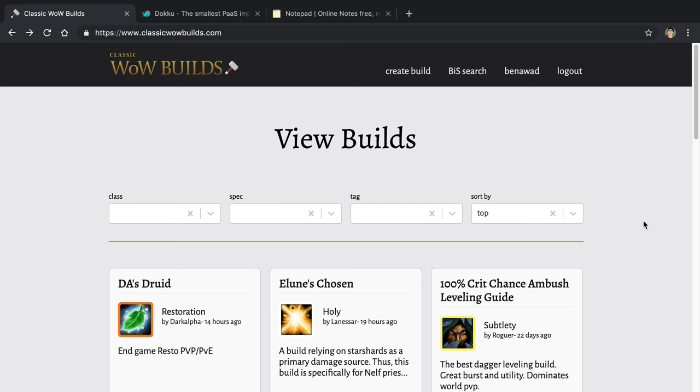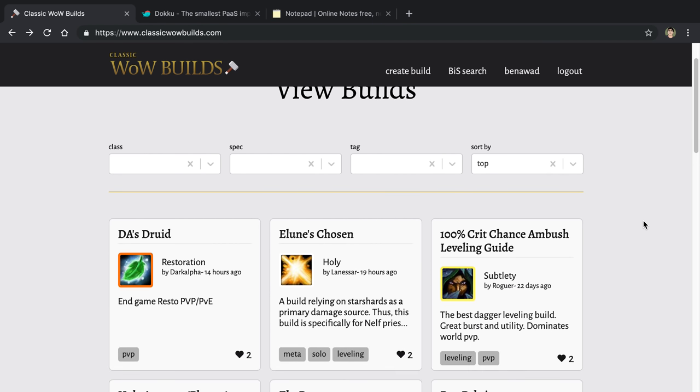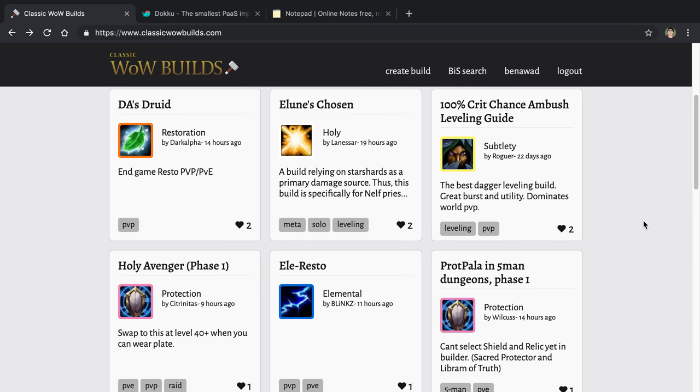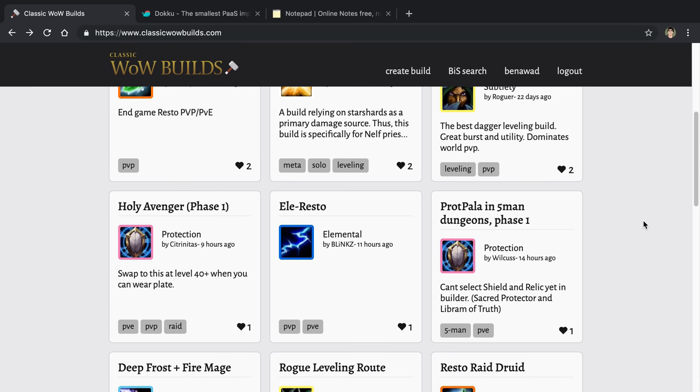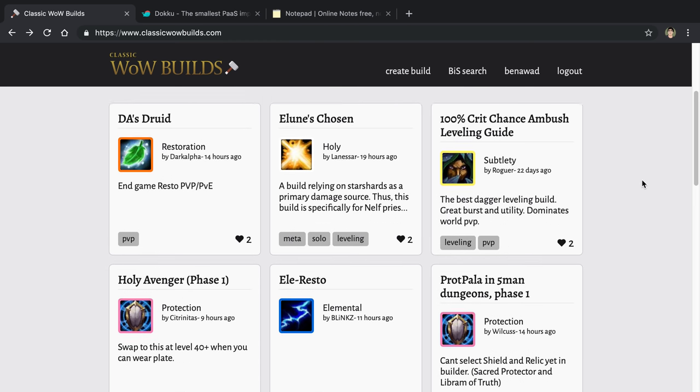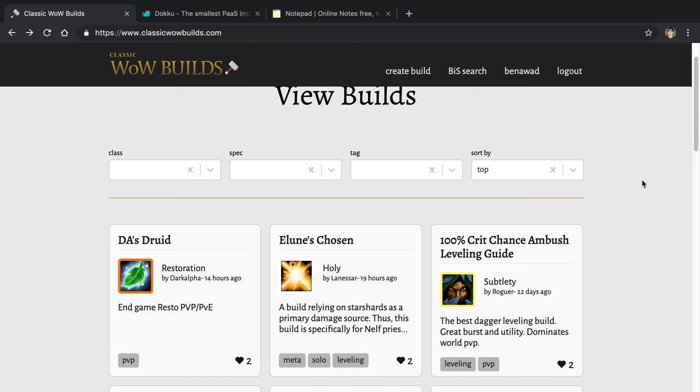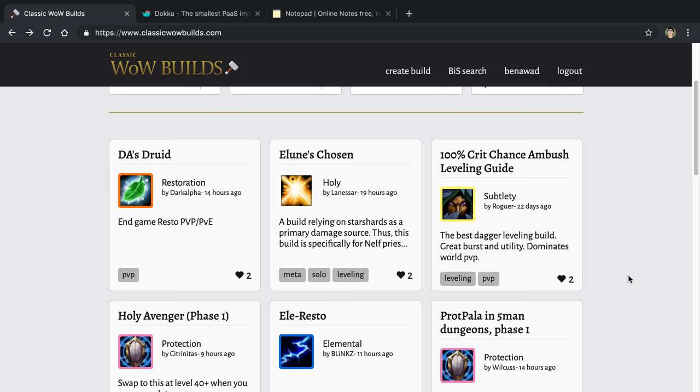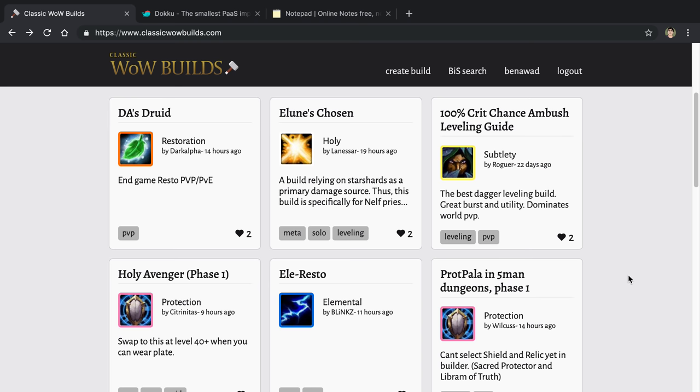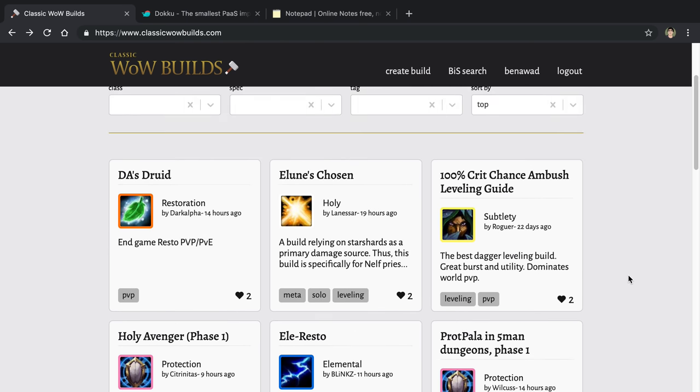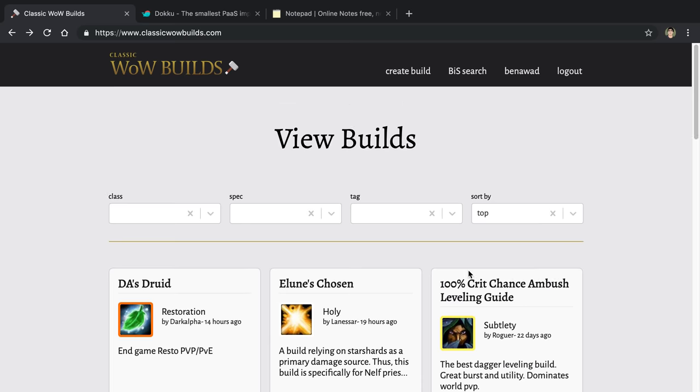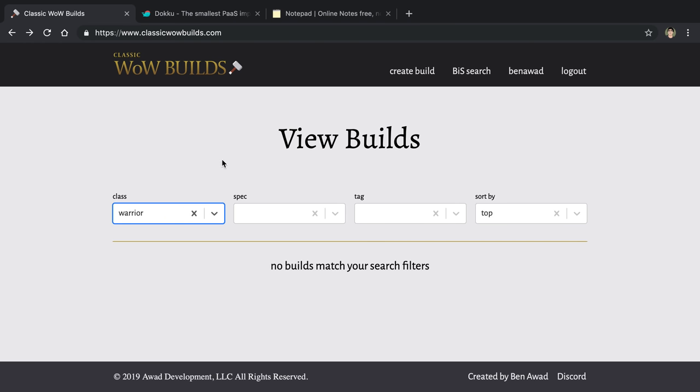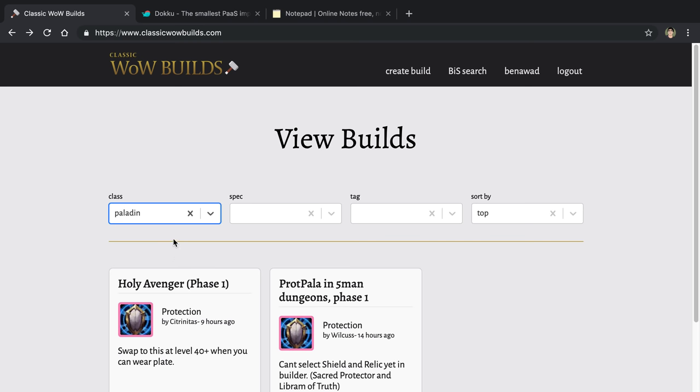What this is is a website where you can create builds for that, and you can search for items, and you can basically plan for the release of the game. When the game is out, you can actually use it to plan your character. What it looks like is this homepage, we have some cards. These are actual builds. Then we have some things so you can sort the builds. We don't have a ton of builds yet since it's brand new.